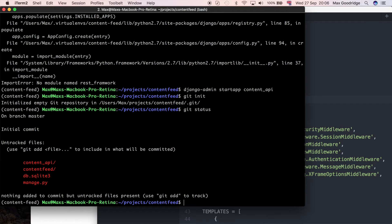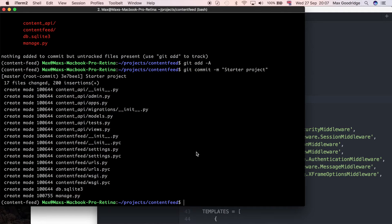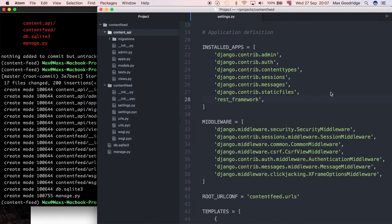Running git status, we have an initial repository. I'm just going to commit that quickly so we have something concrete that we know works. I'll do git commit -m 'start project'. Okay, so that's committed now.